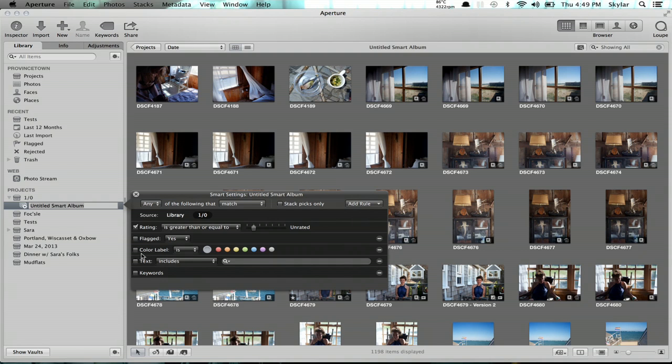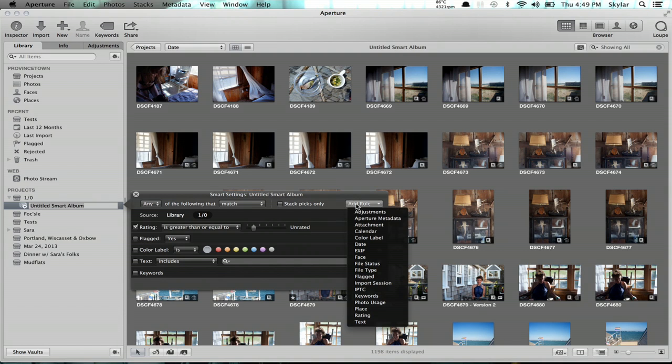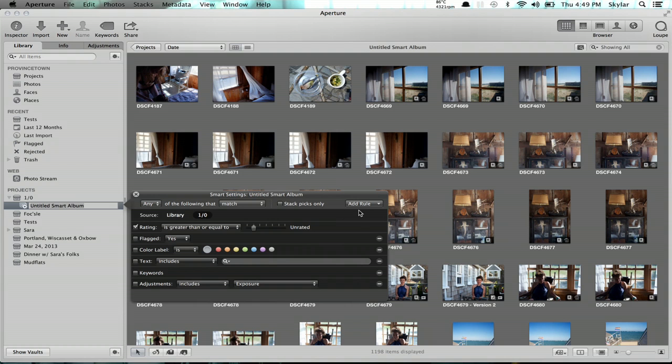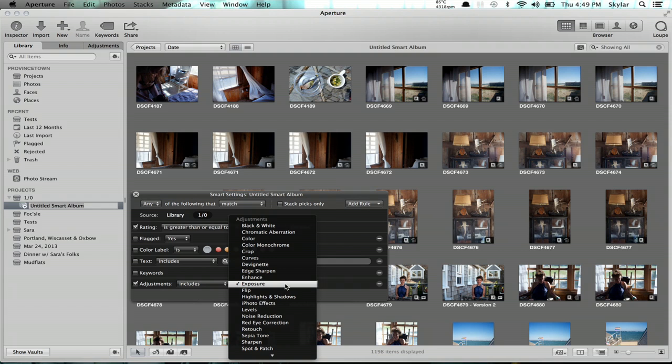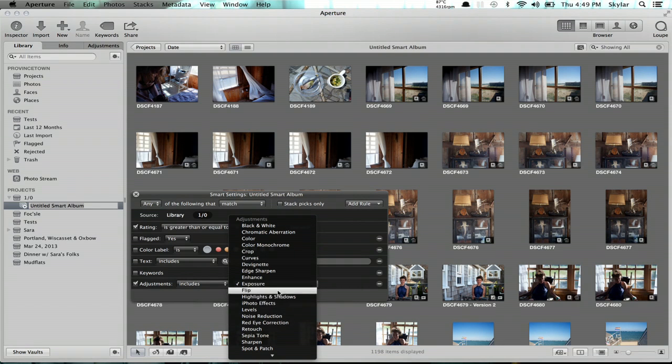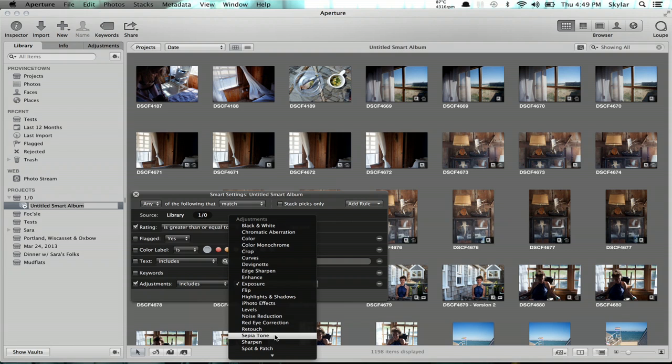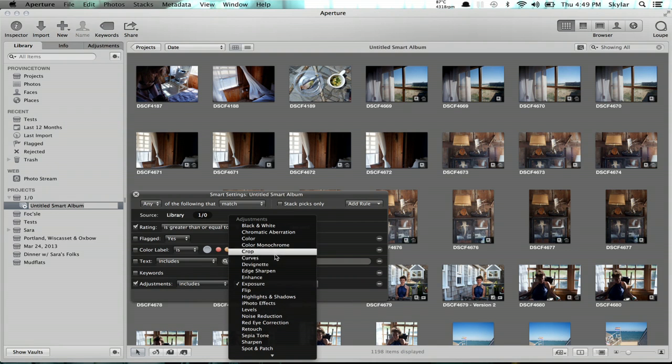Secondly, I want to be sure that it has adjustments, so I'm not going to see it if I haven't messed around with it at all. And you can select very specific adjustments too. So in this case, let's say I want to look at everything that has a curves adjustment on it.